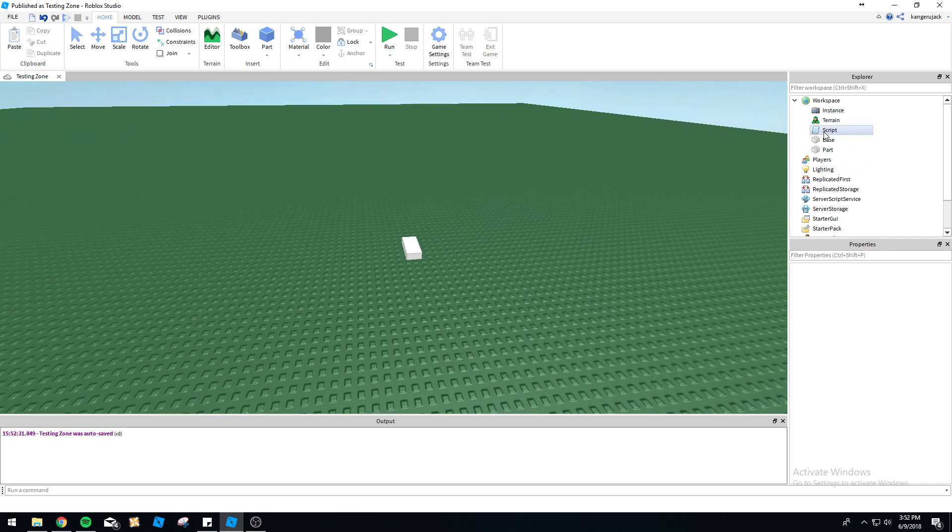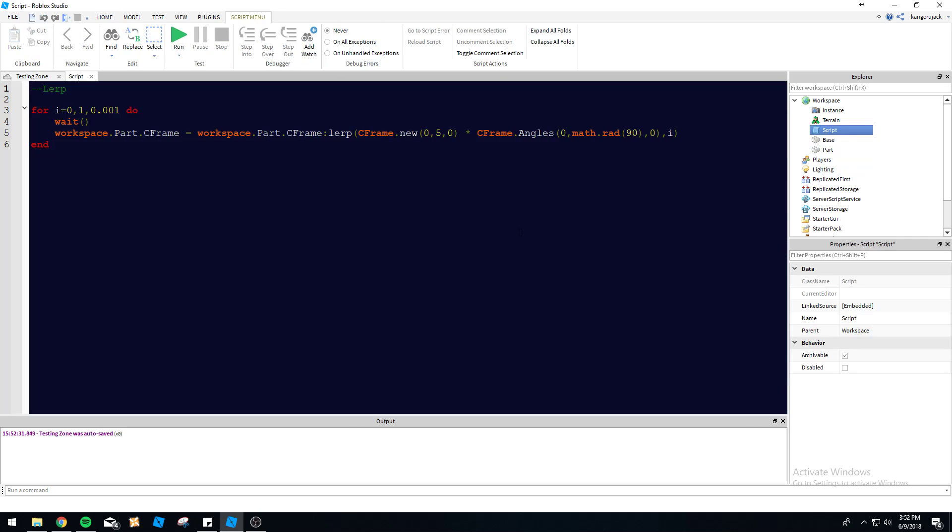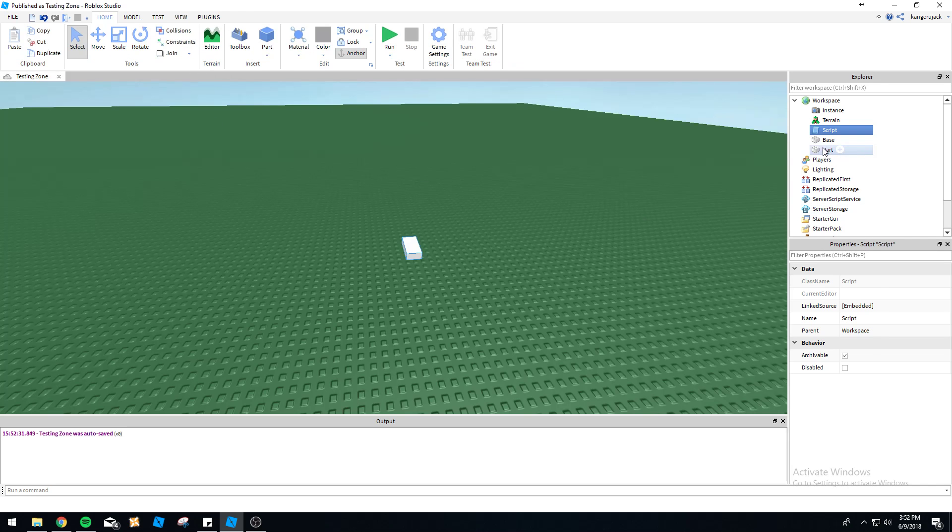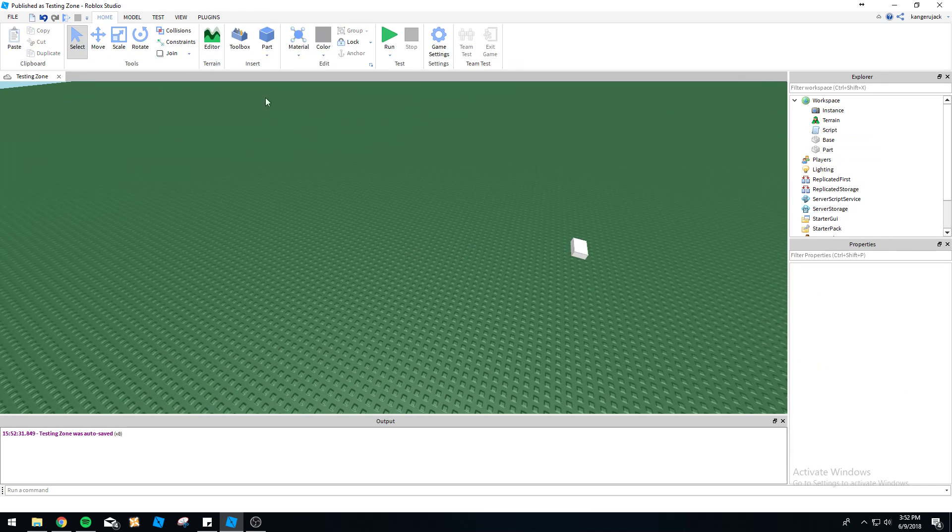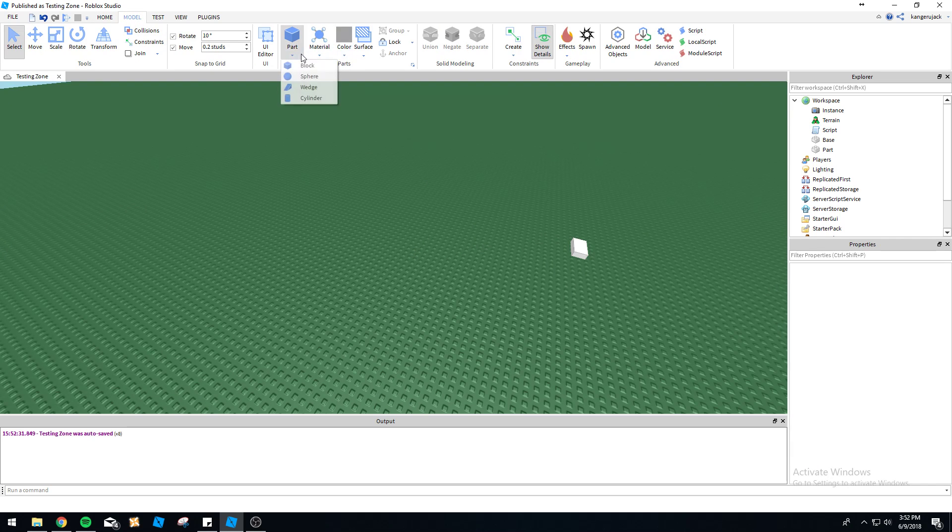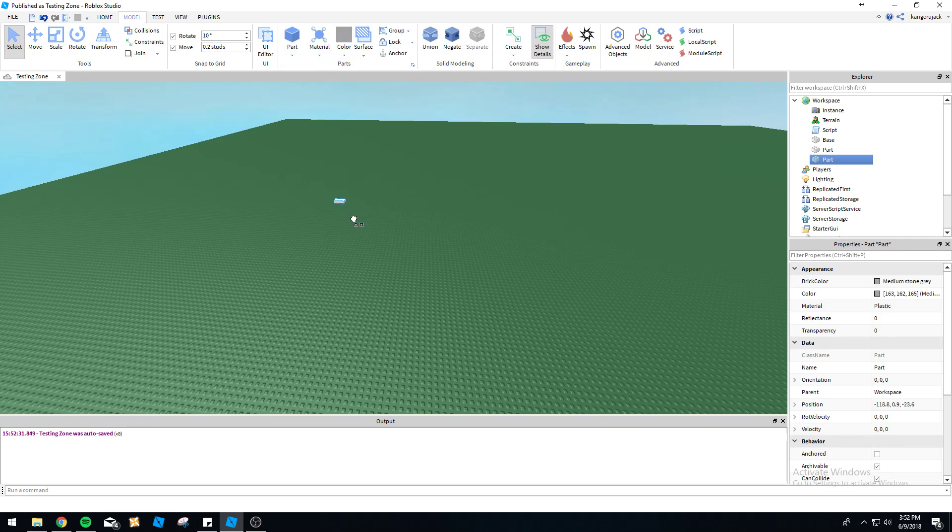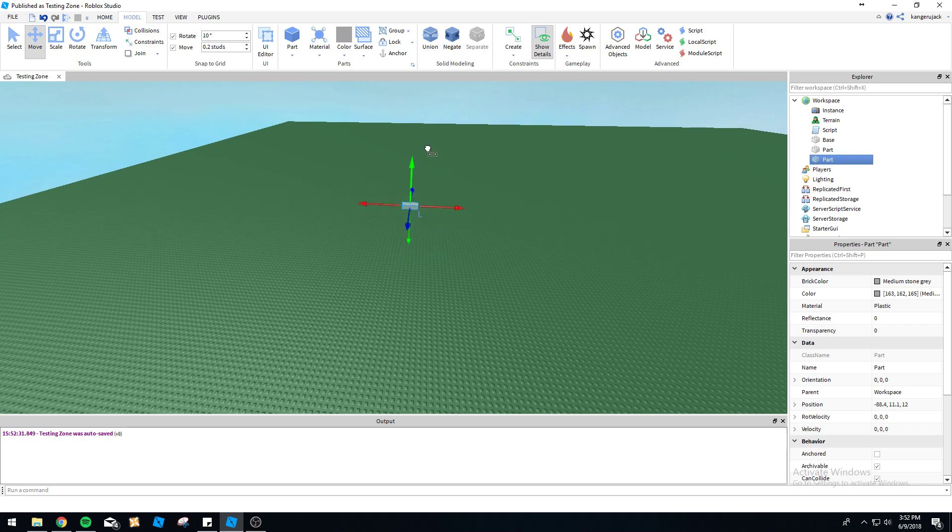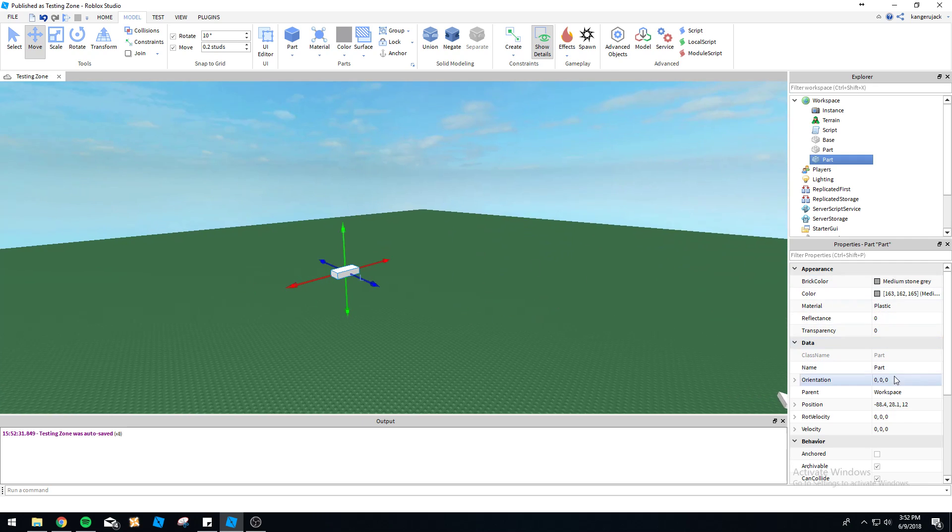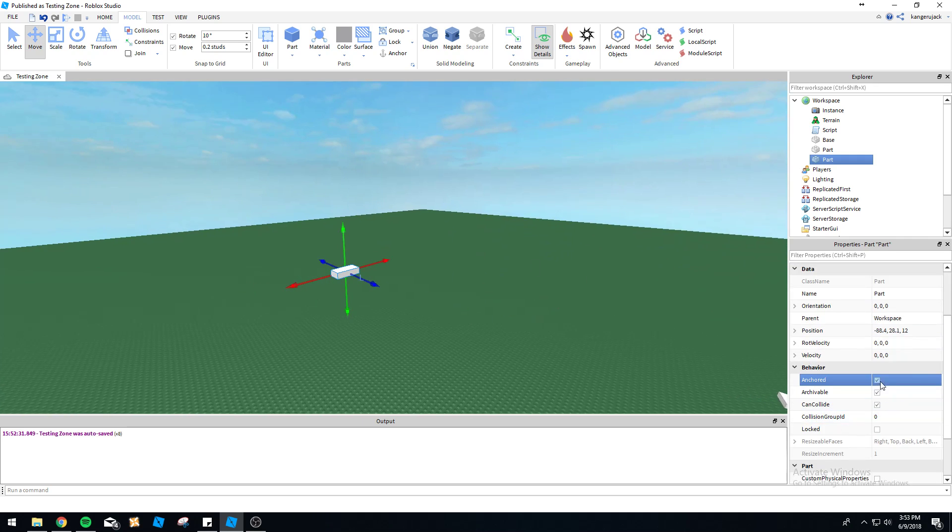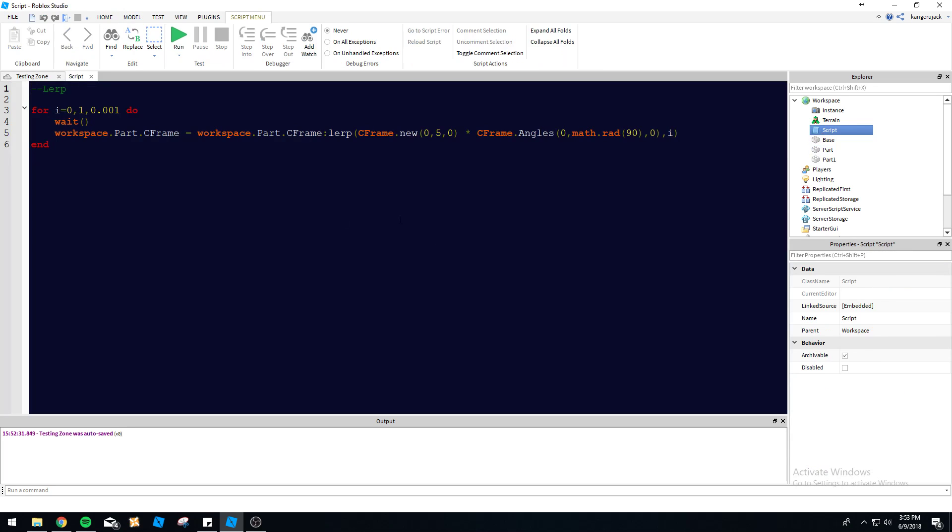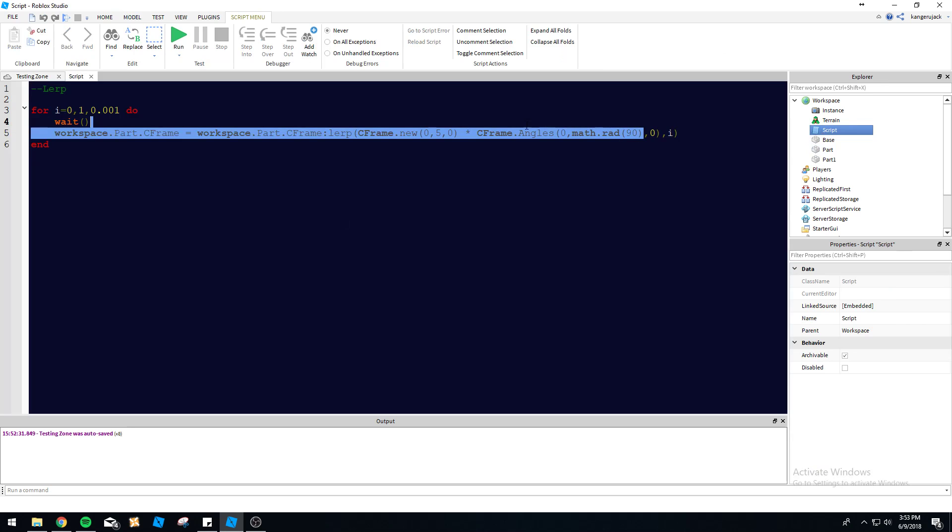So if you don't want to actually specify a position in the workspace like this, you can easily make it just go to a different part. So you got your part here. Let's go ahead and go to Model, Part. Put this up over here, we'll call this part1.